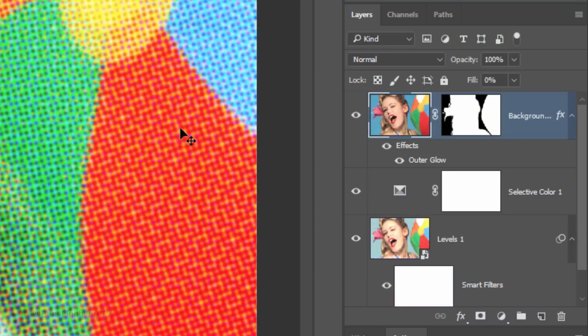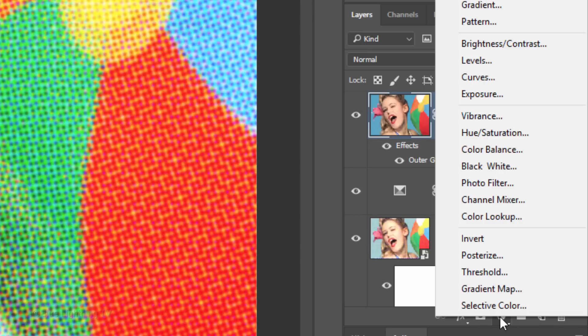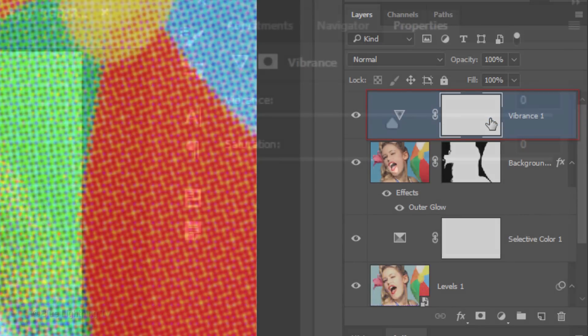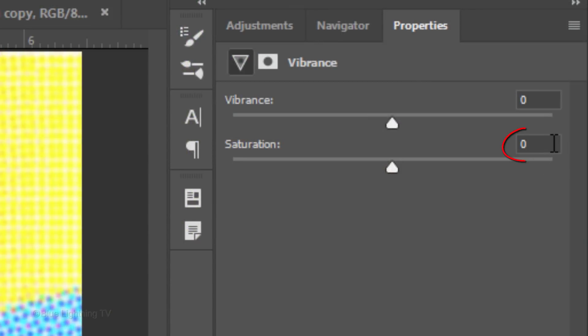Next, we'll increase the color saturation. Click the Adjustment Layer icon and click Vibrance. For the saturation, type in 40.